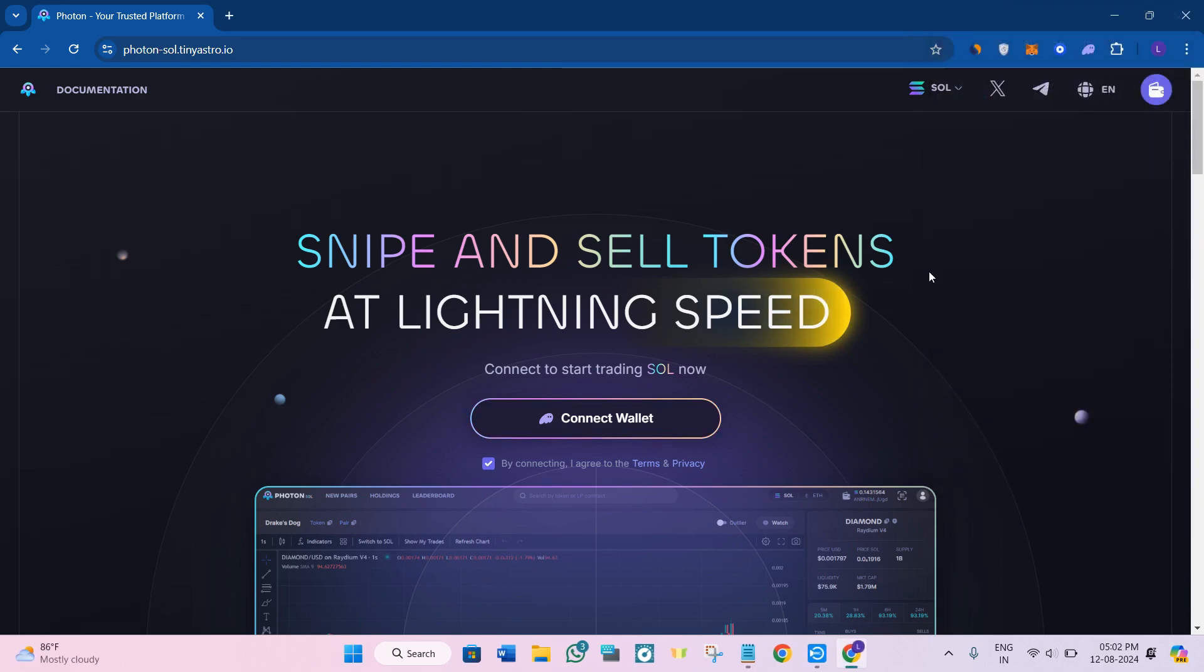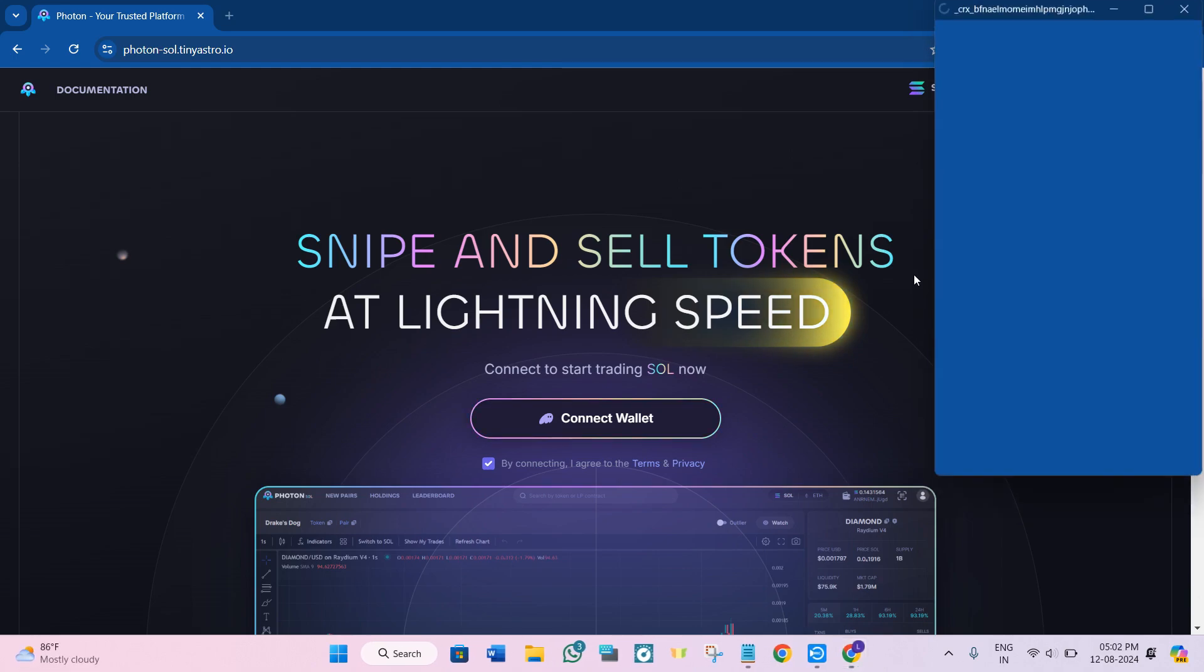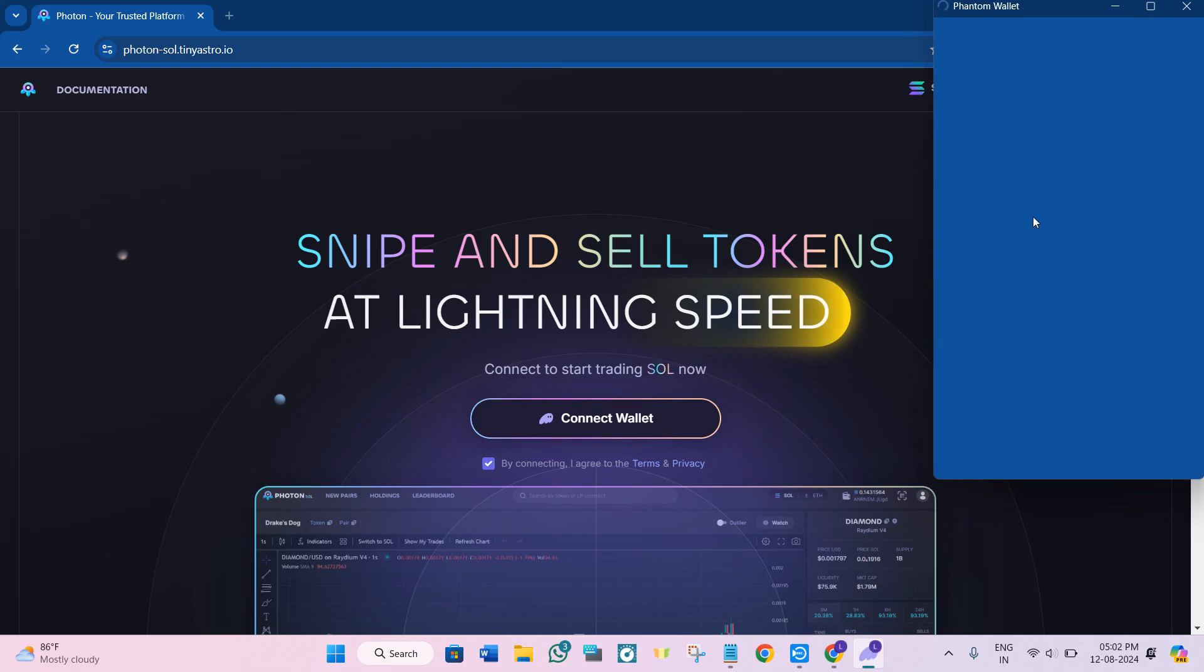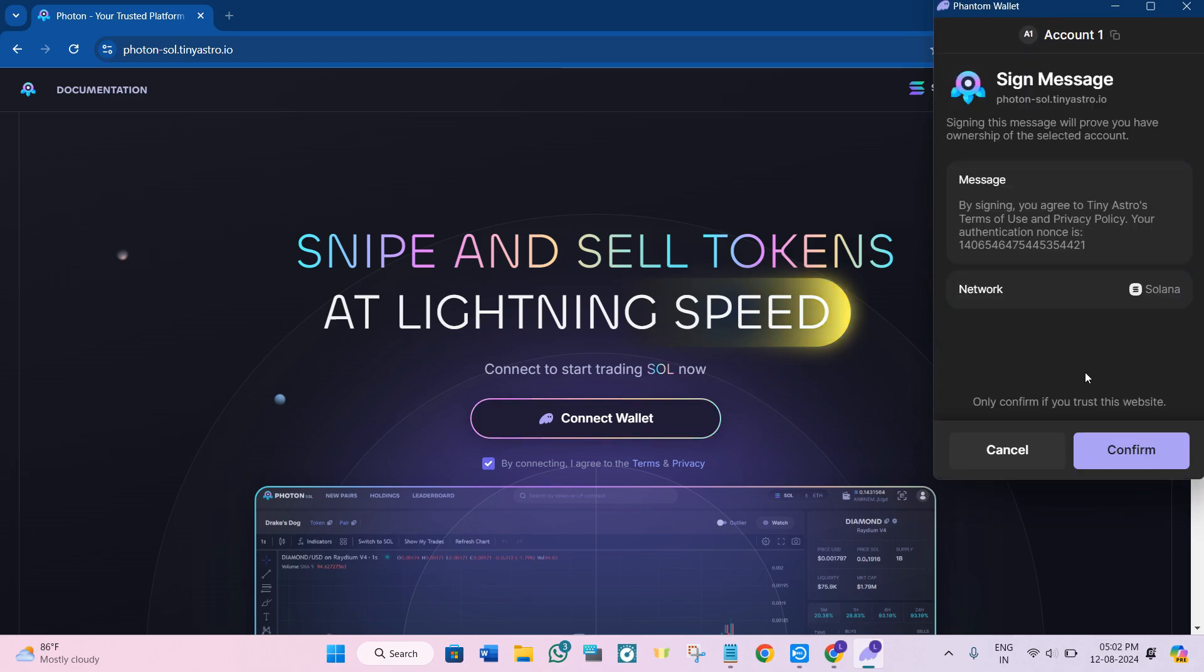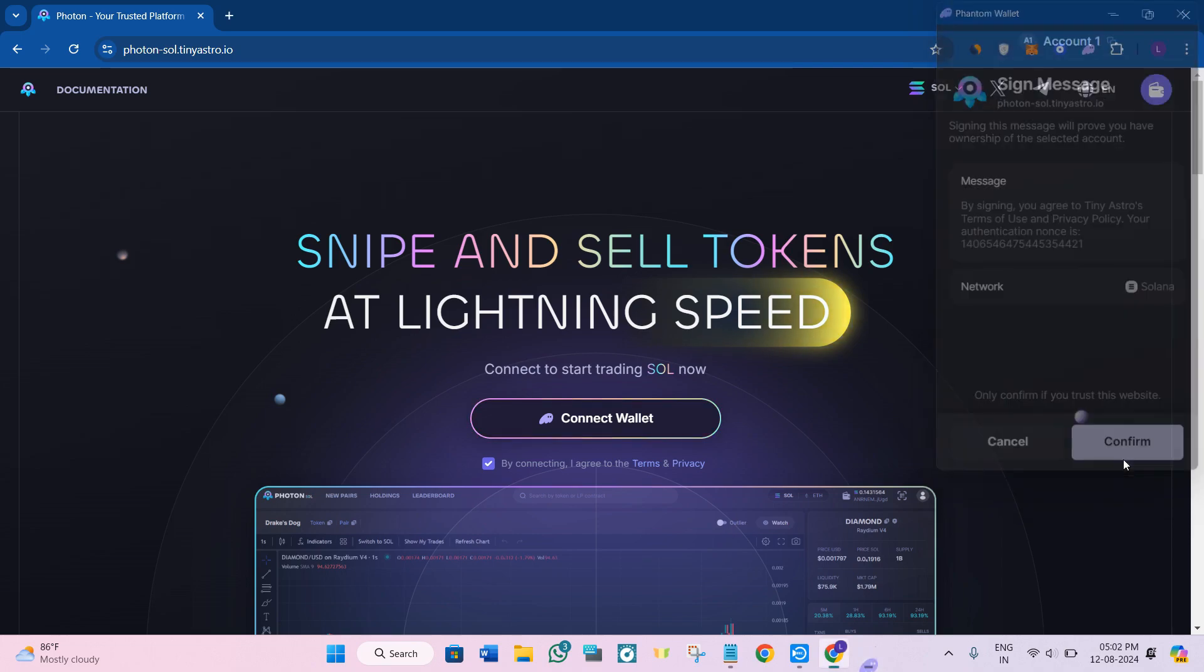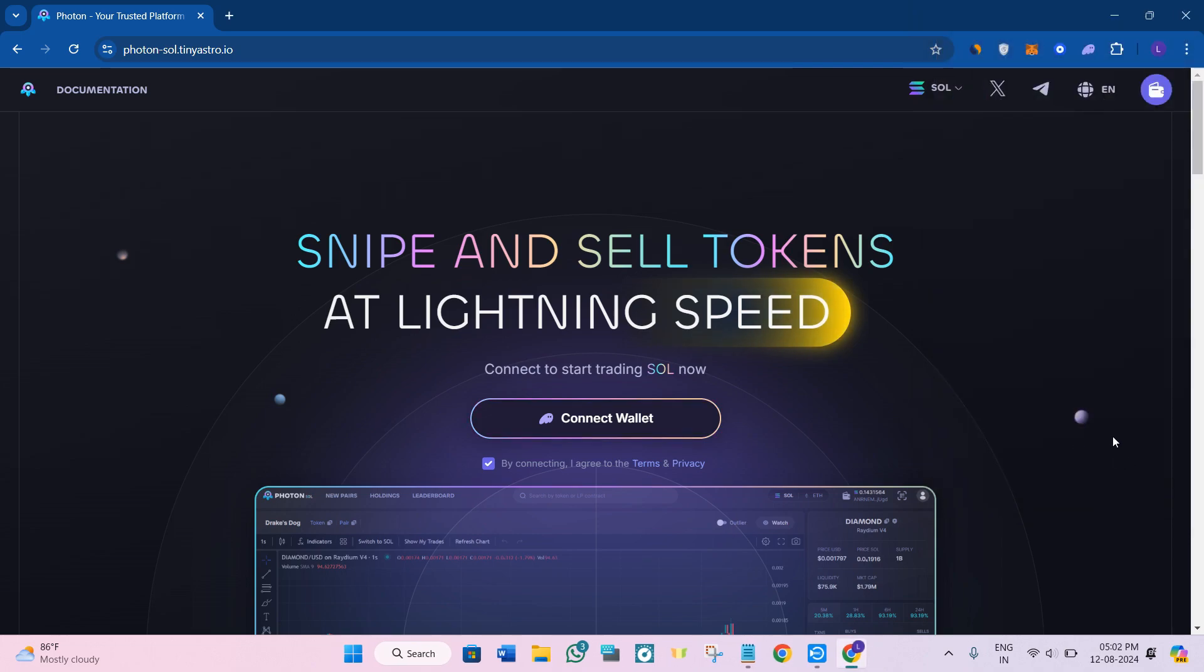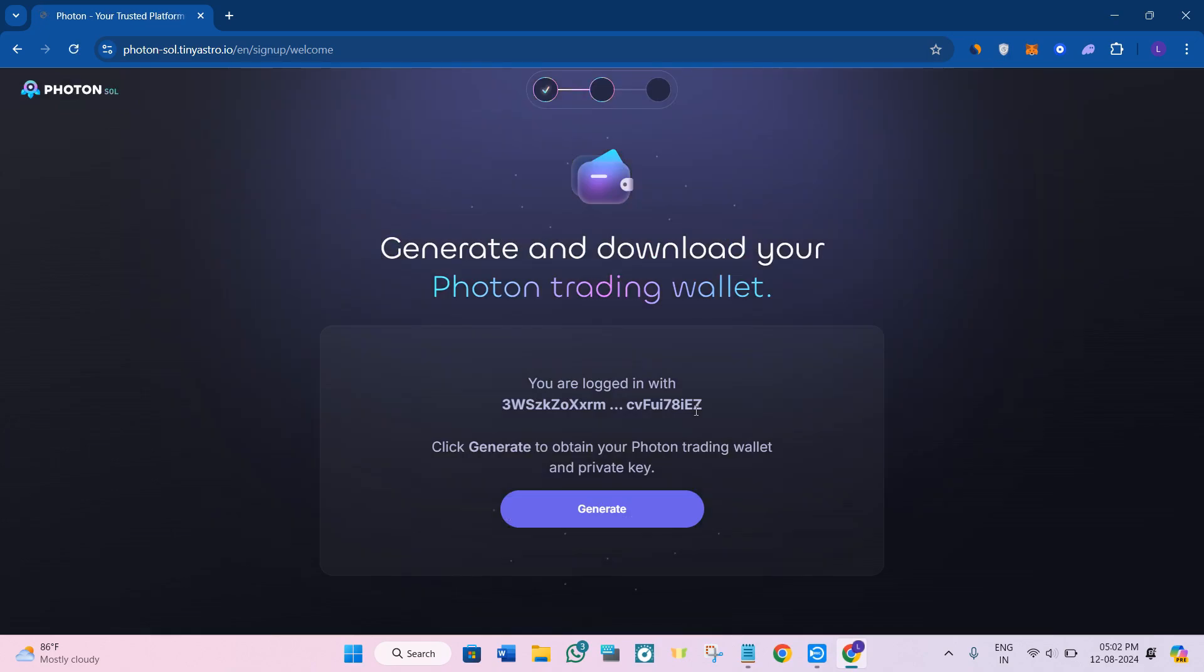Just click on the Connect button. After that, it will show you the Phantom wallet pop-up again where you will see a message. Simply tap on the Connect button and once you do that, you will be redirected to the Generate and Download your Photon Trading Wallet option.